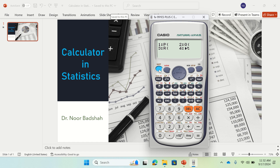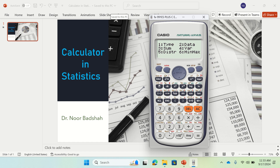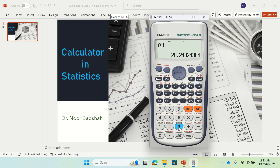Let's go to min/max. If you want to find the minimum or maximum value, press 6. It will give you the minimum value of x, maximum value, the first quartile, the second quartile (which you can also call the median), and the third quartile. For example, if I press 3 that gives me the first quartile Q1 — press equal — so the first quartile is 17.